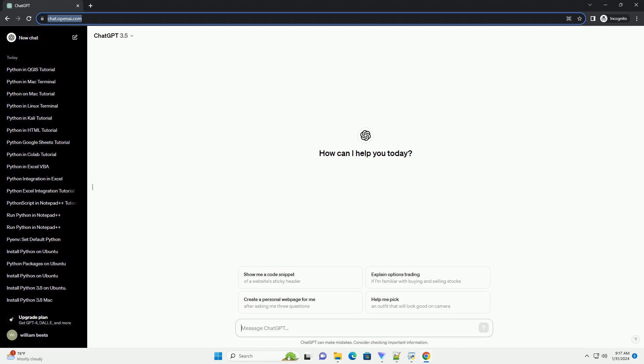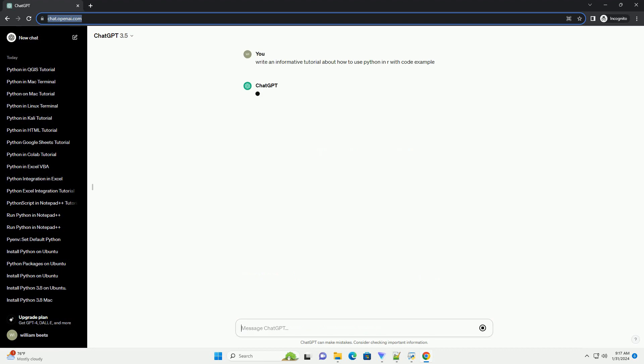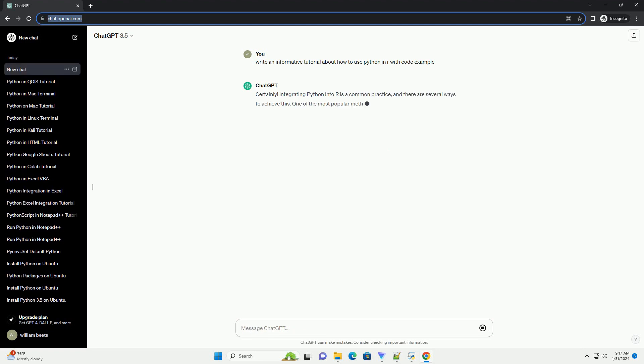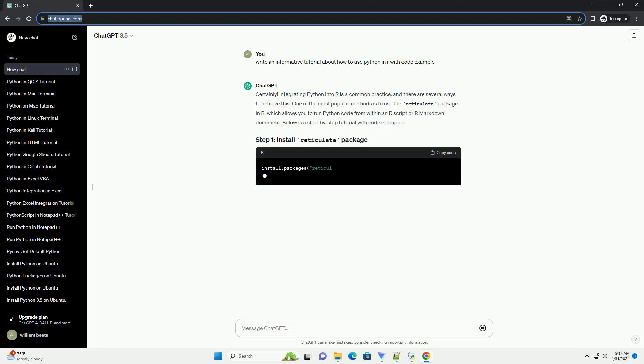Integrating Python into R is a common practice, and there are several ways to achieve this. One of the most popular methods is to use the reticulate package in R, which allows you to run Python code from within an R script or R markdown document. Below is a step-by-step tutorial with code examples.